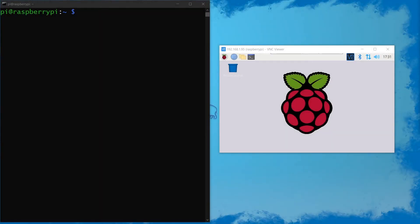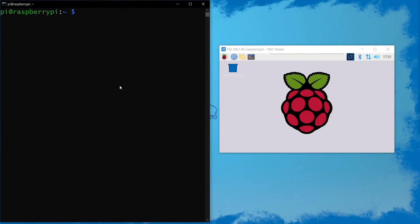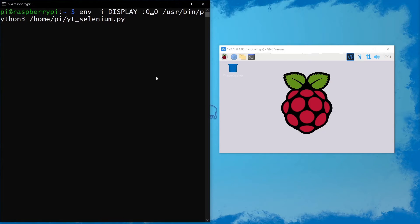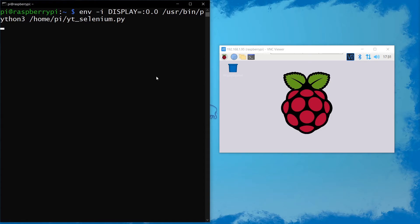The way we'll be doing this is using the env function. So we're going to do env -i DISPLAY and then the display that you want to use - in my case it's just the main display. Then I'm going to use python3 to run the Selenium script. So if we do this and run it through SSH, it will run just fine.